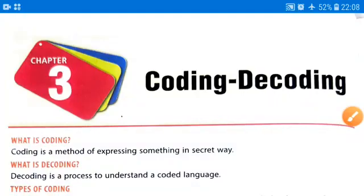Hello and welcome back to our VMAT classes. This is Rupendra Soni, your VMAT mentor, and today we are going to learn chapter number three, that is coding and decoding. Coding is a method of expressing something in a secret way, and decoding is the process to understand a coded language.